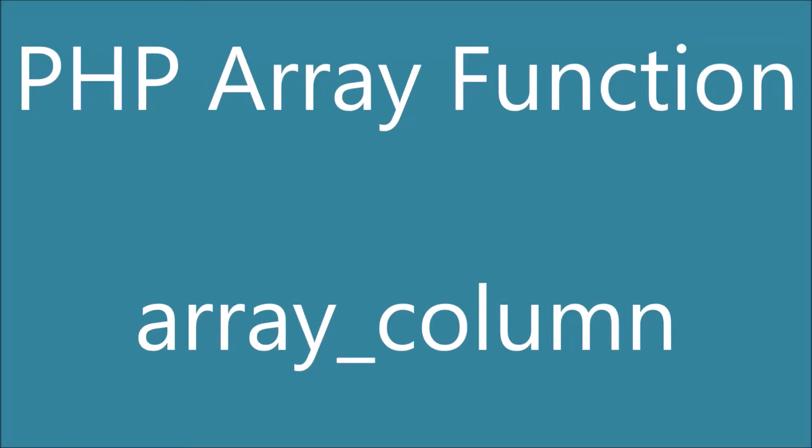Hello everyone and welcome back to my channel. Today's topic is array_column, a PHP array function.